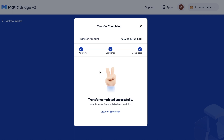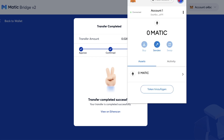The deposit has been completed — that's awesome. I can close this window and open up MetaMask, where I've received a few MATIC.